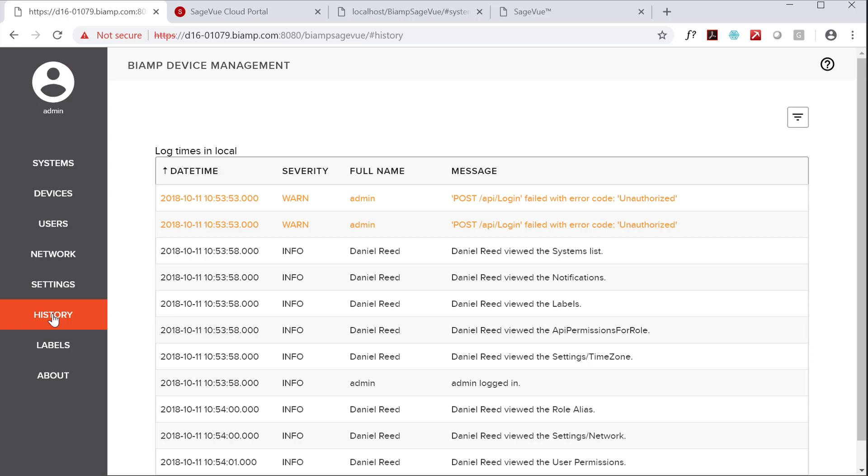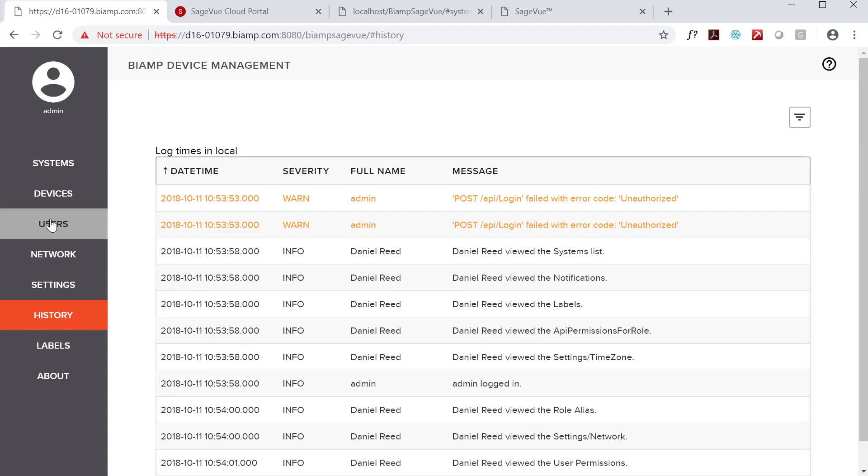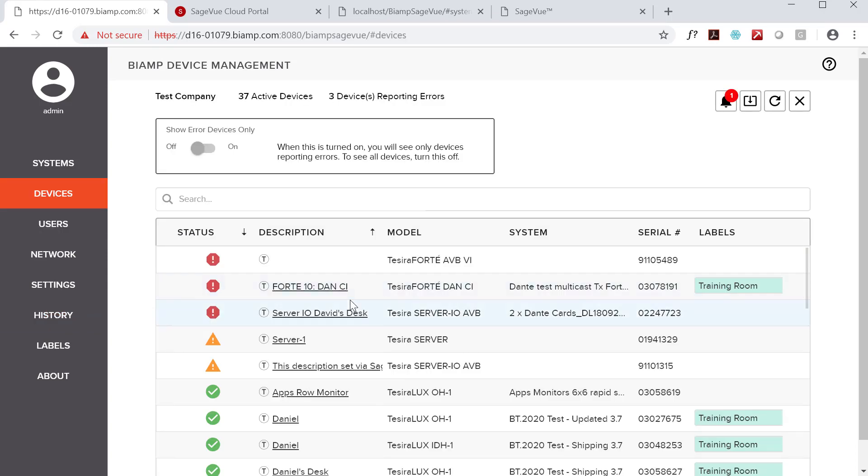We recommend that all Tesira devices in a system are running the same firmware version to avoid conflicts or unexpected behavior. After successfully updating firmware on a Tesira DSP, it will automatically update the firmware on all connected and configured expander devices.